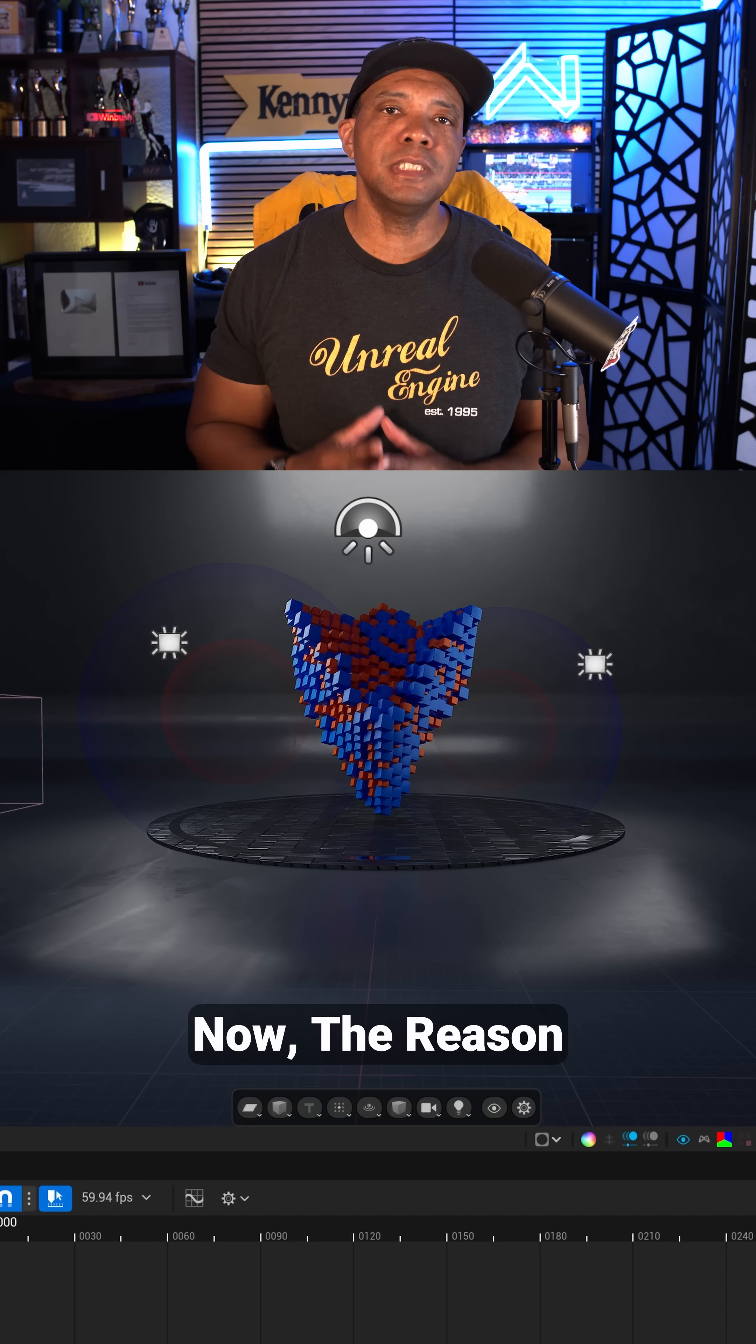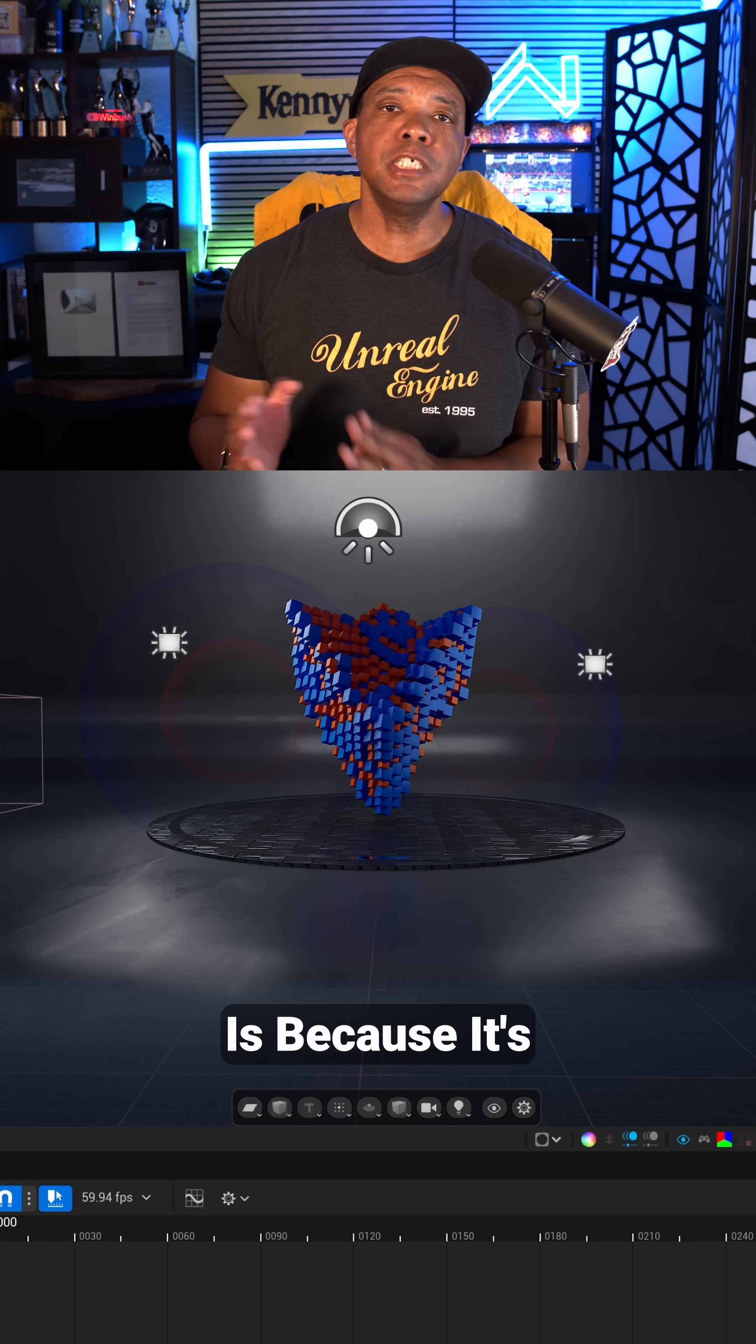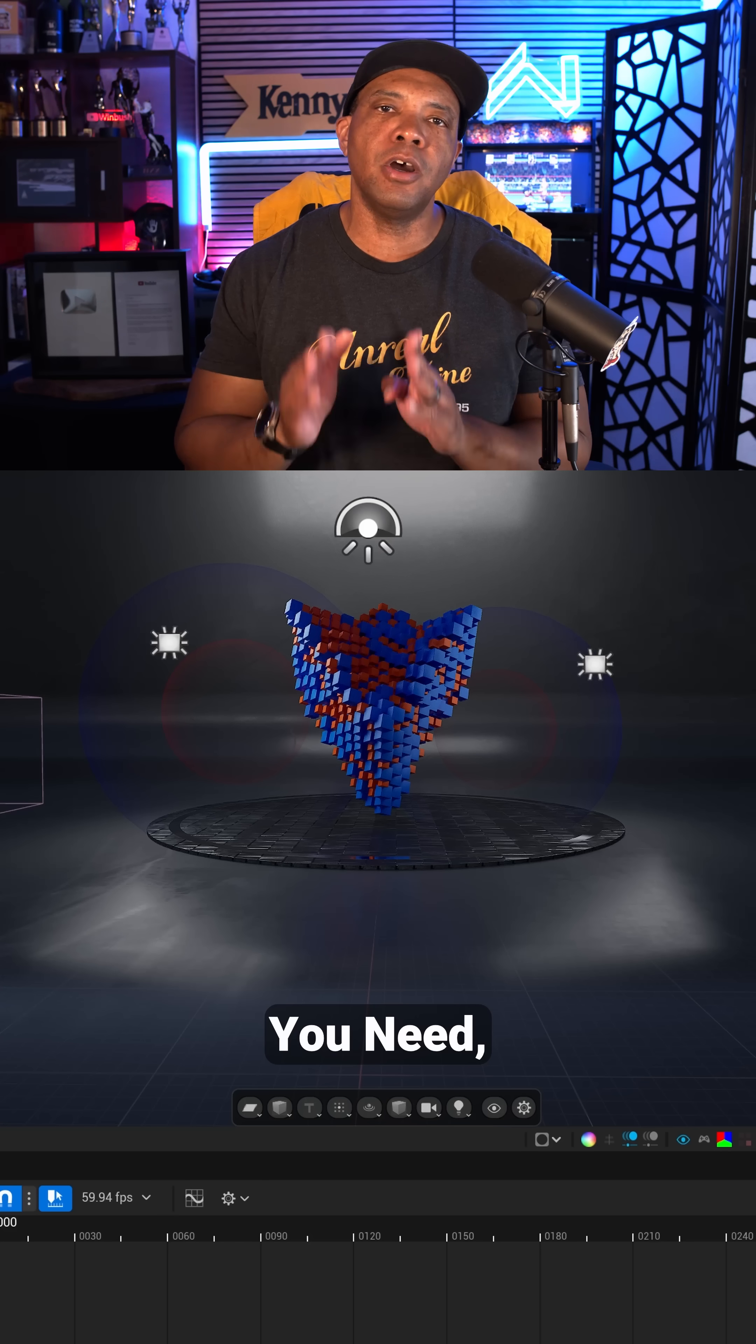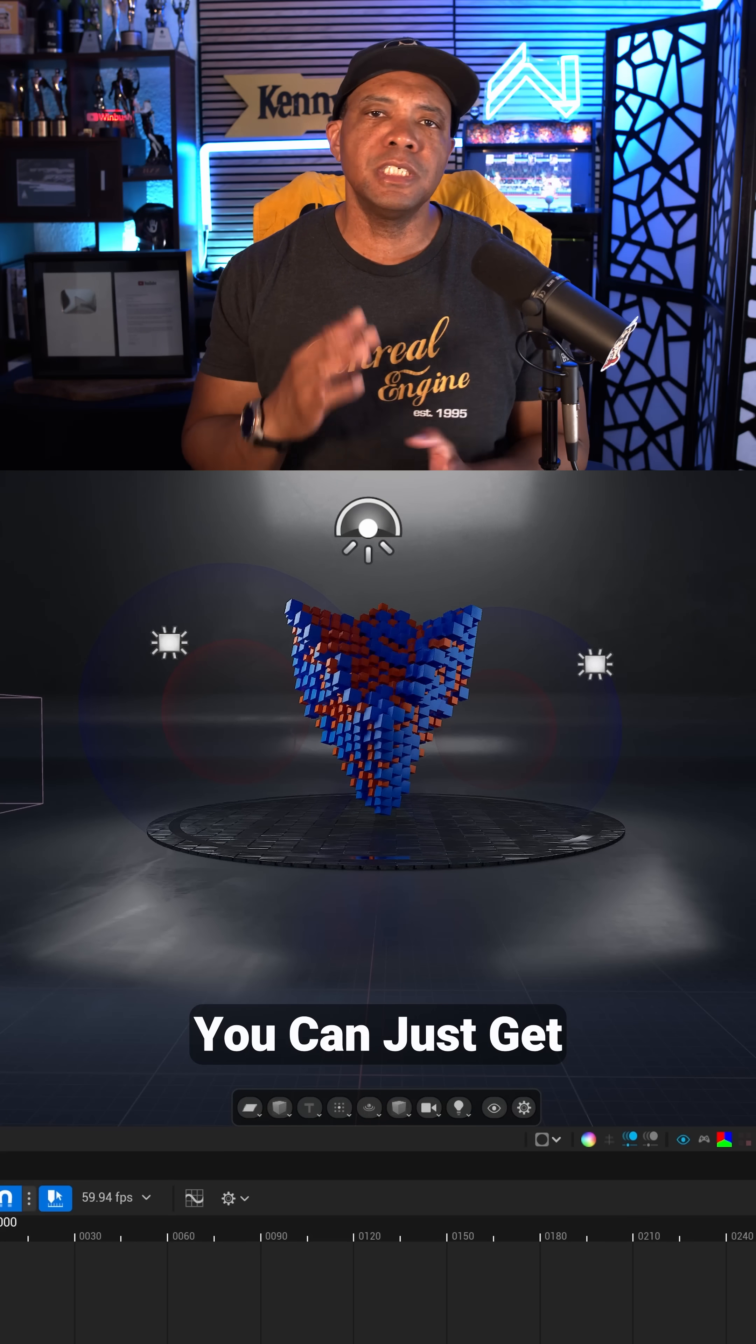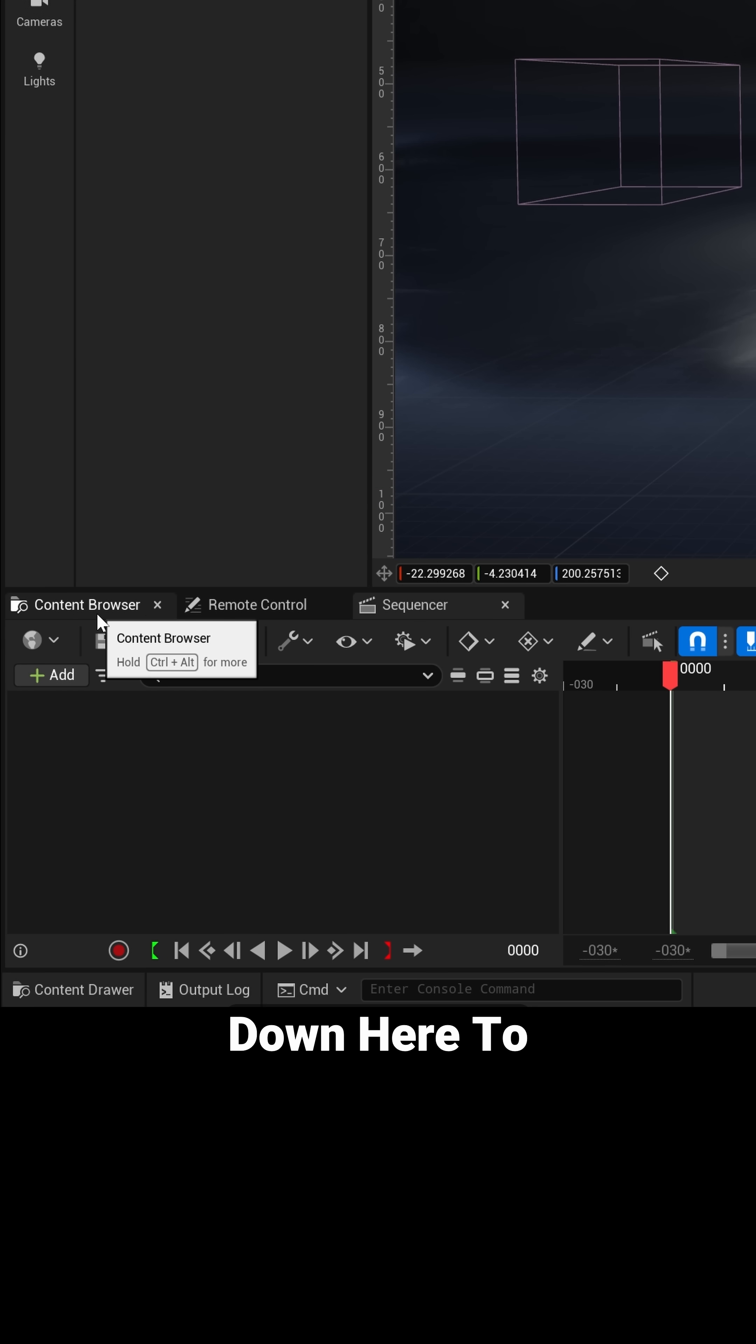And once it's opened up, this is exactly what everything should look like. Now the reason that we did the Motion Design template is because it's going to have all the plugins you need automatically activated so you can just get started working.